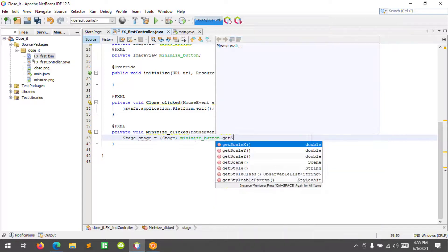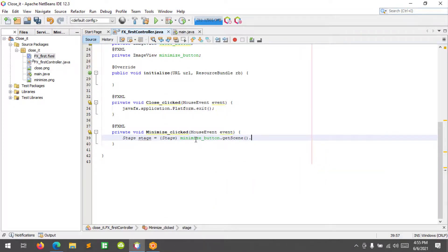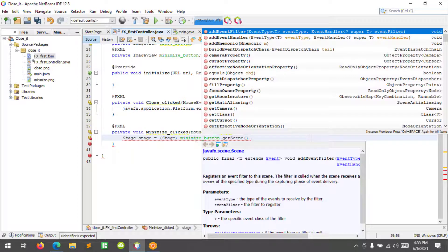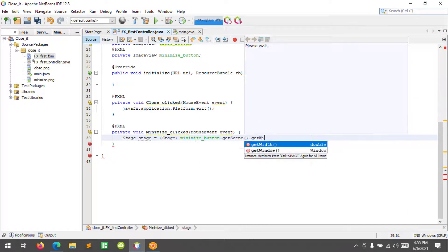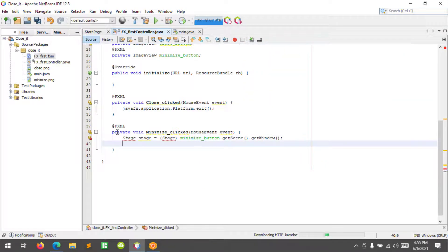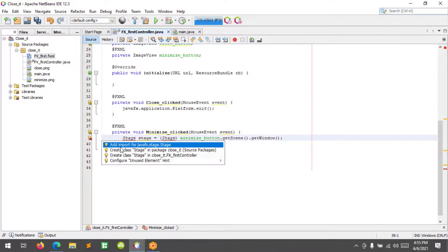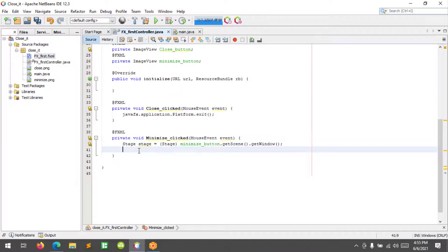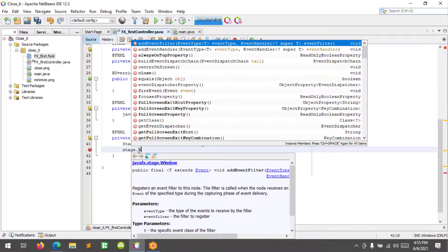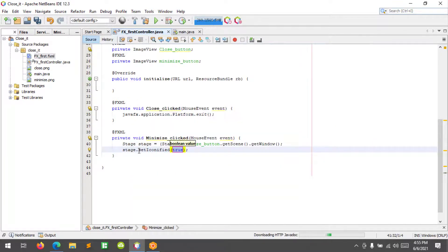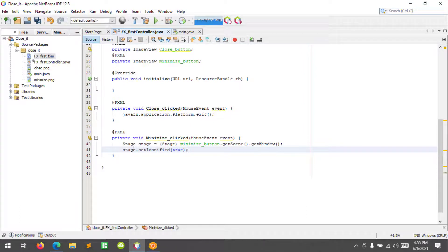Image view so minimize button that get scene and that get window. All right so let's import the JavaFX stage and stage that set iconified true. So this is how you minimize your JavaFX window.